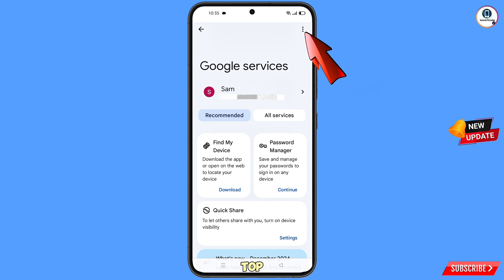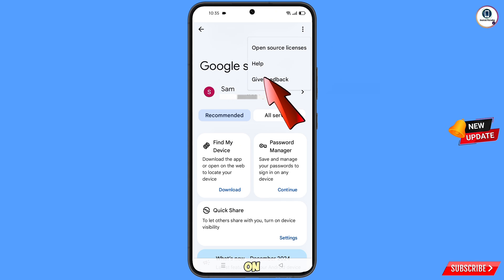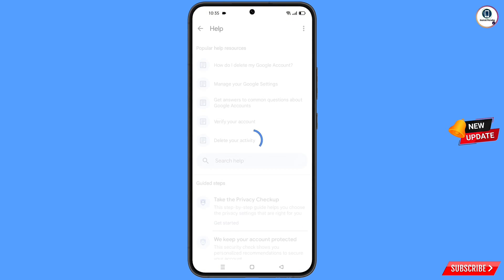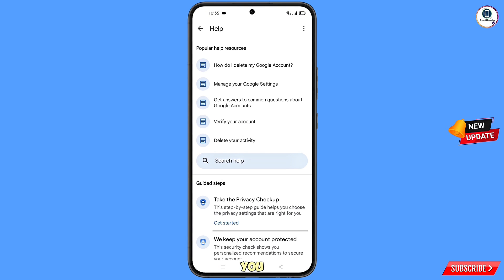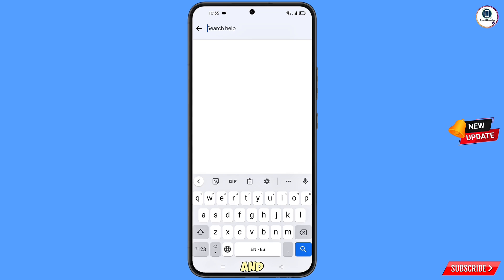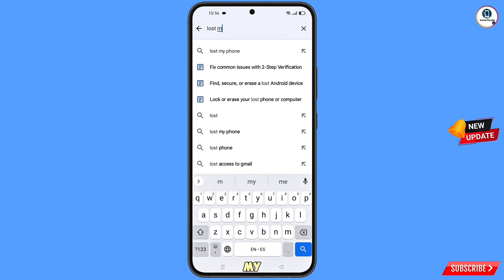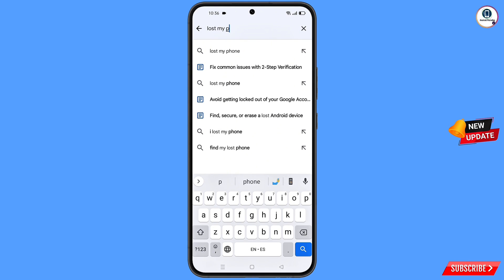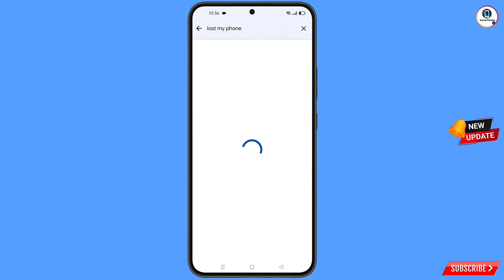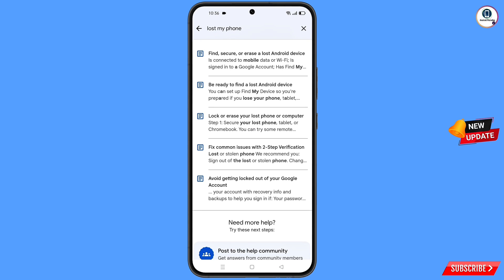At the top you will see a help icon — tap on it. You will land on a help page. In the middle you will see 'Search help' — tap on it and type 'lost my phone'. Tap on search.